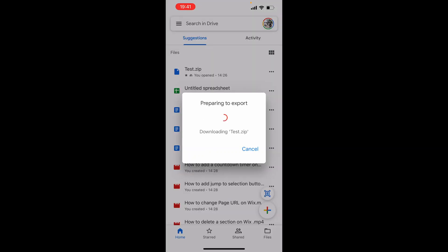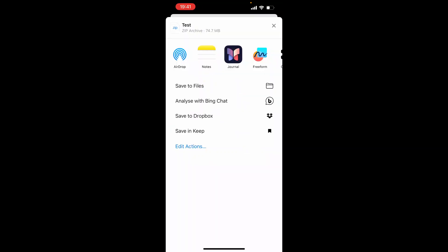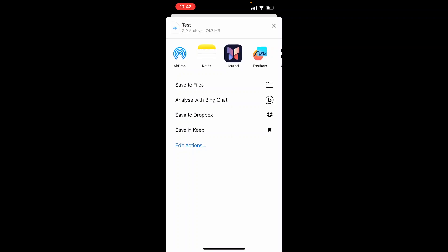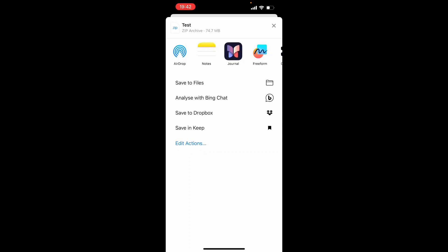Then it's going to prepare to export this file and then once it's done that and it's checked what's in the file. If you've got a bigger file it might take a little while there but then you want to click on save to files.